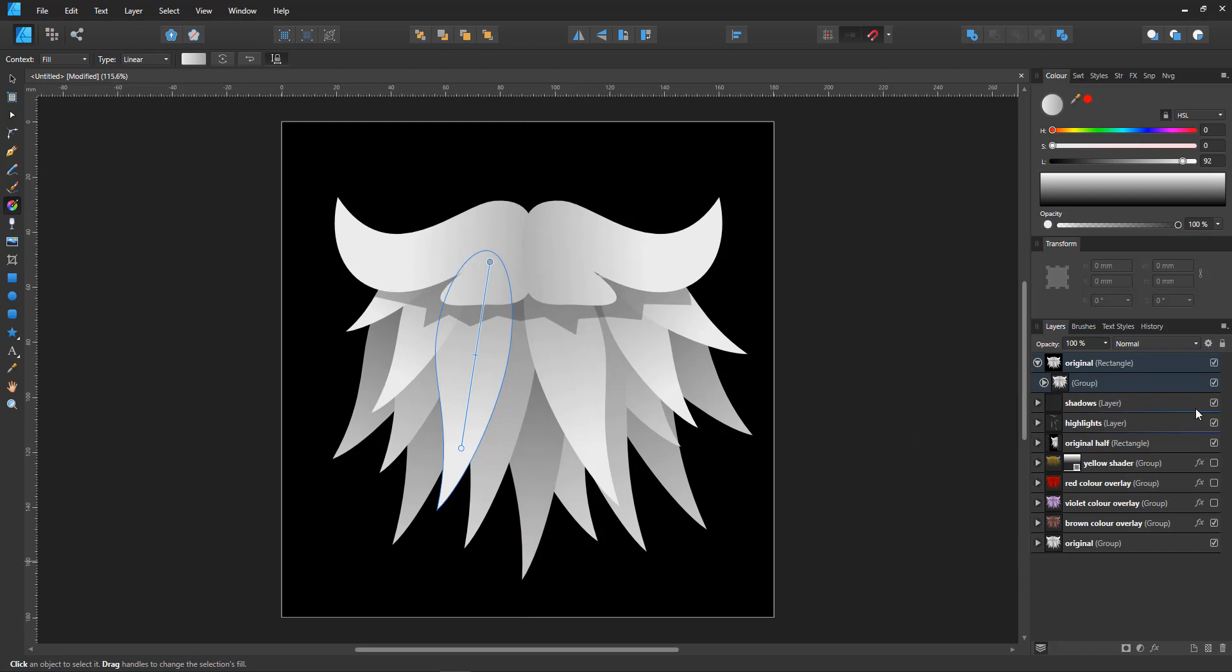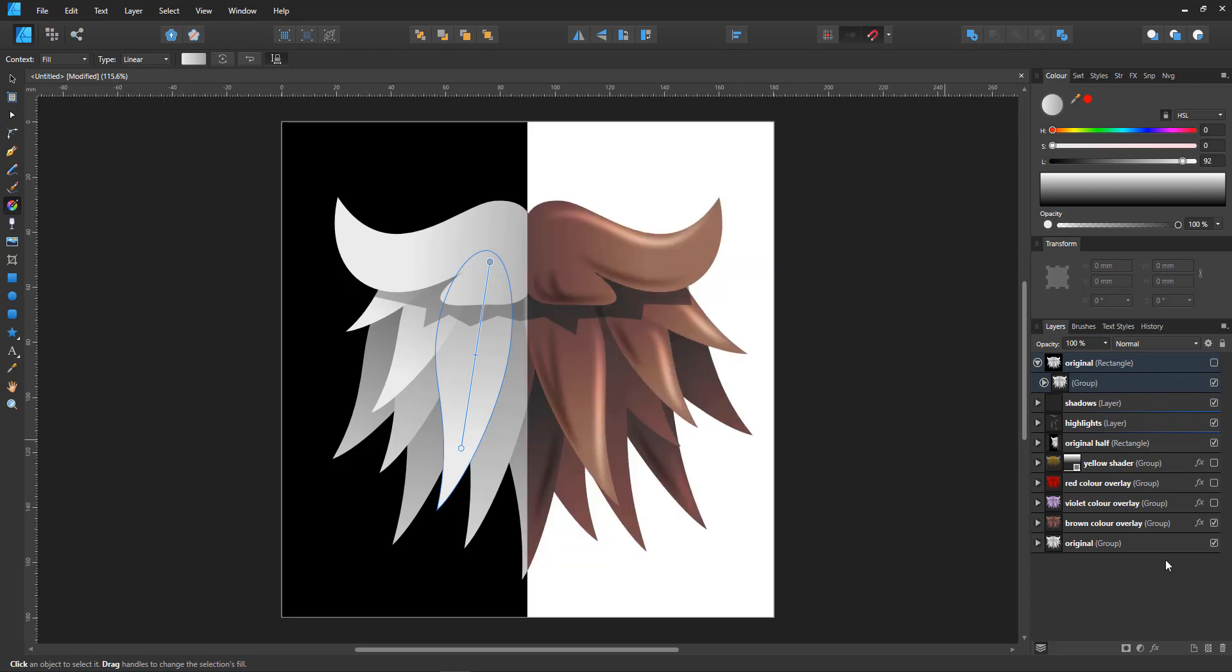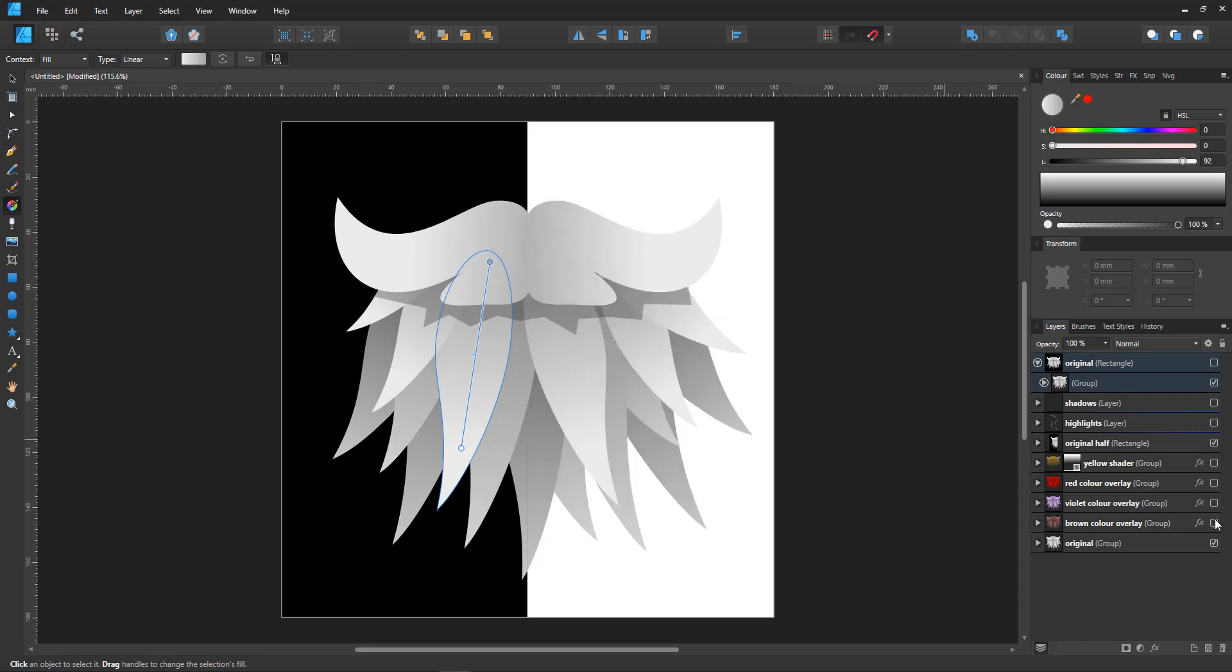In order to show what the effect is doing, I split it into halves. Let's take all the effects off. We have the original on the left and the changed version on the right.